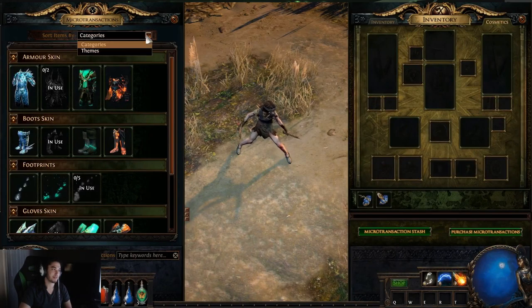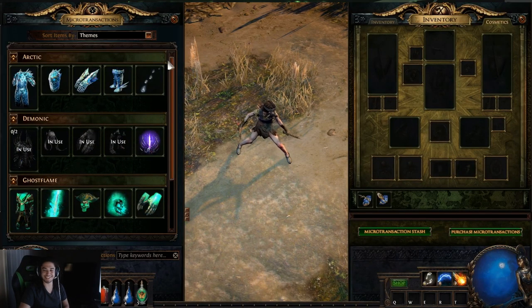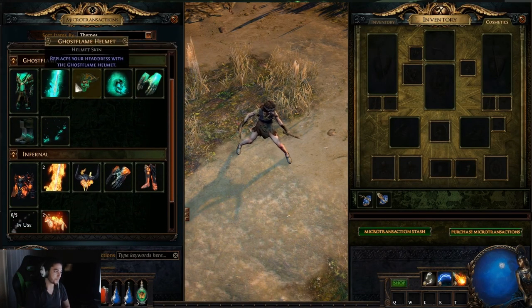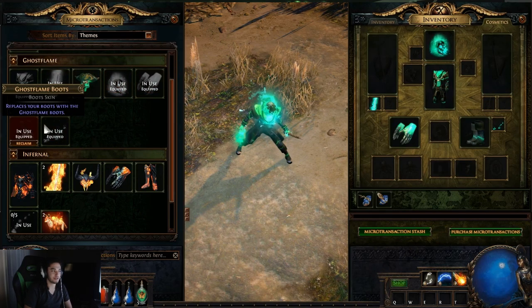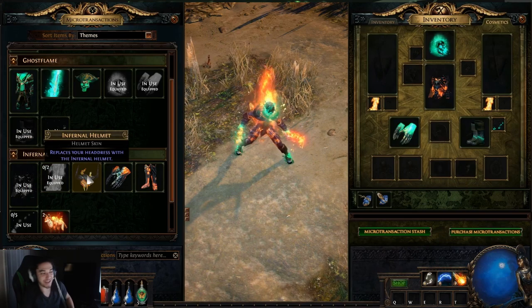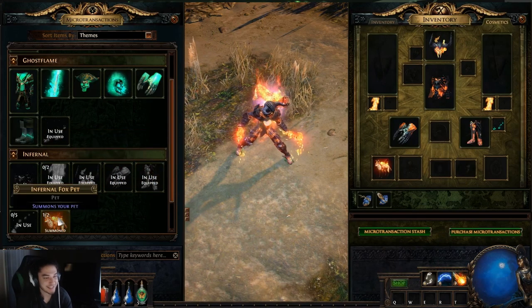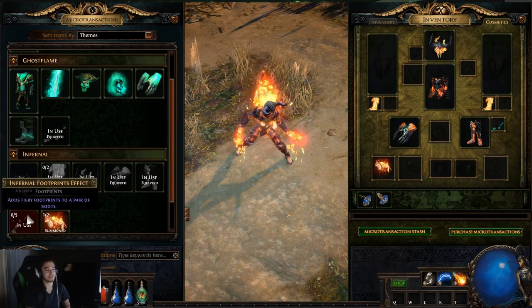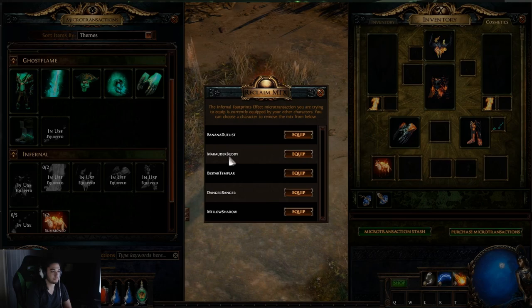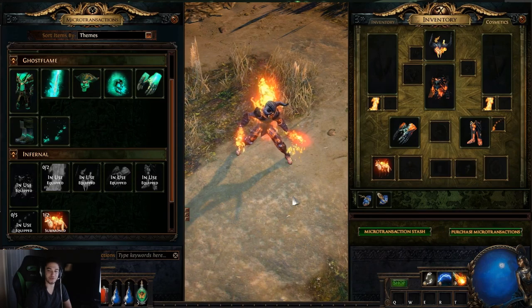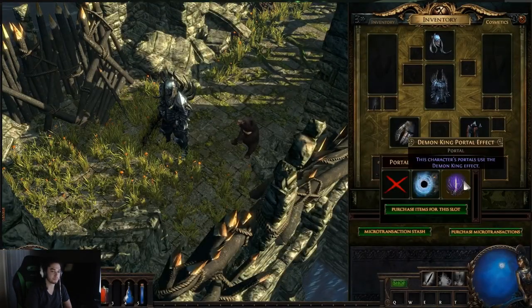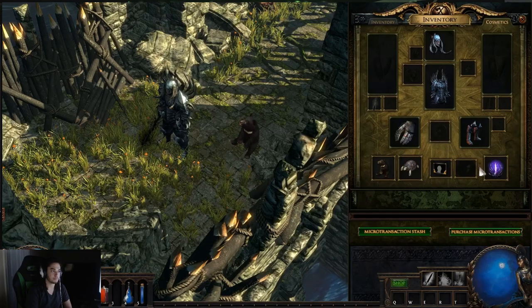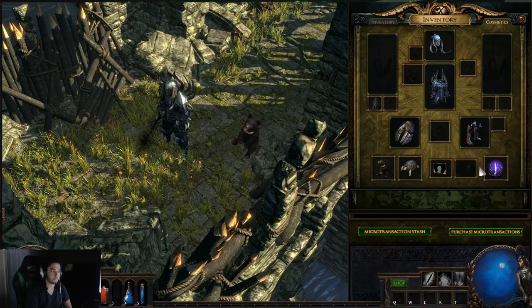You can dress up in specific sets of effects easily by switching to the theme view and clicking the microtransactions you want to use. Look at how fast it is, dude. You can finally level characters with MTXs and not hit your life. If all of your copies of a certain microtransaction are equipped to other characters, you can select which one you want to move to this character very easily. Pets, portals, social frames, and upcoming alternate character portraits now have individual slots so they are easy to equip.